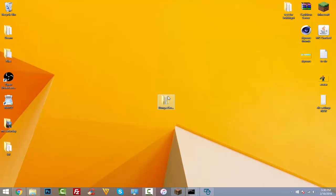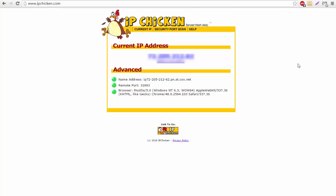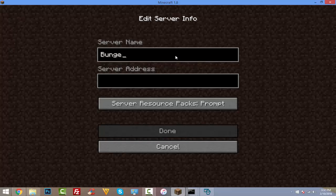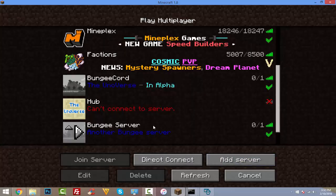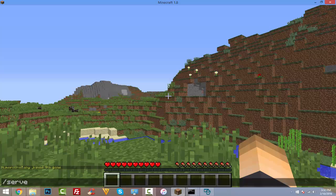Next, you need to port forward so other players can join. Hopefully you already know how to do this, but if not, there are thousands of tutorials available — you can even search your specific router model along with 'port forward tutorial'. Once port forwarded, go to ipchicken.com to find your public IP address. Give that IP to your friends; they can add a server in Minecraft, paste the IP, and it will connect them directly to your BungeeCord lobby.